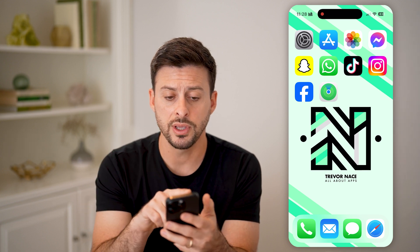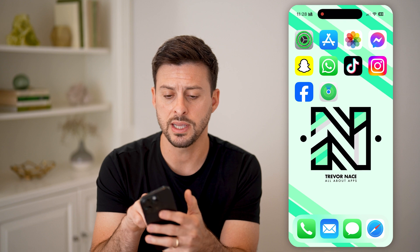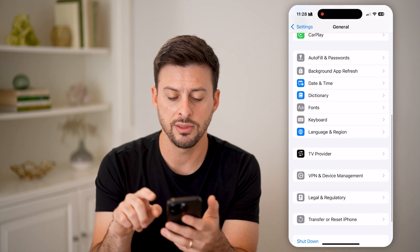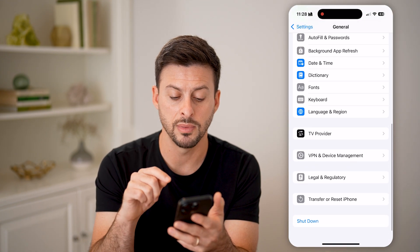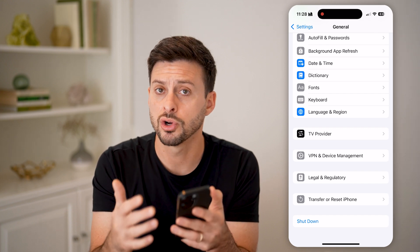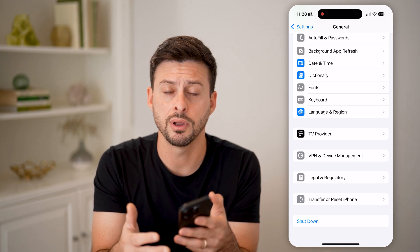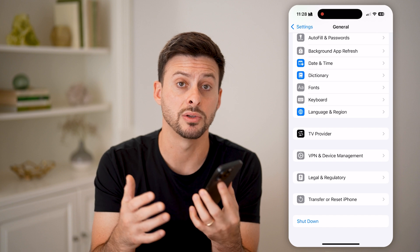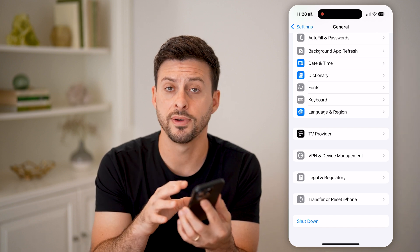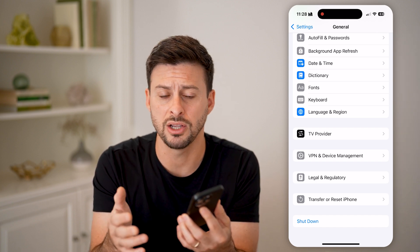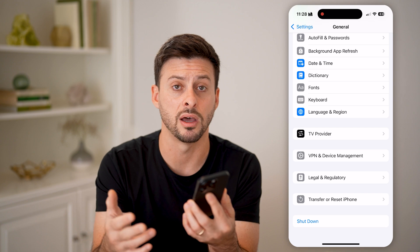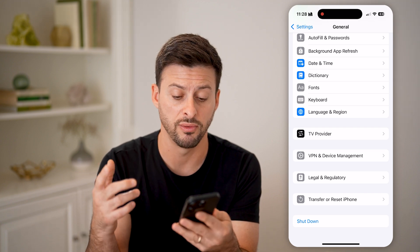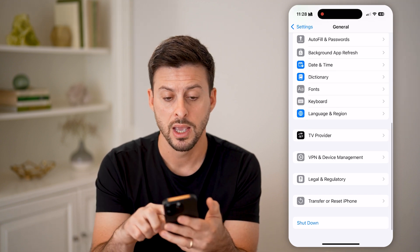There are other things you can do to get this fixed as well. Let's tap on Settings, tap on General, and at the very bottom hit Shut Down to turn off your phone and restart it. A lot of times this fixes any kind of bugs or glitches within your phone — if there are issues with the sound not working or anything like that, just rebooting it will fix it.